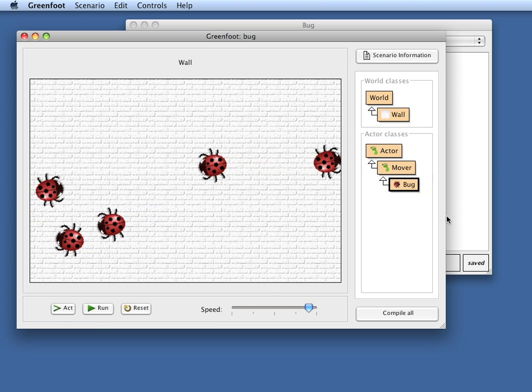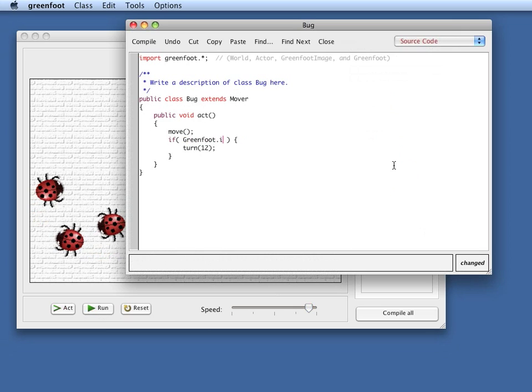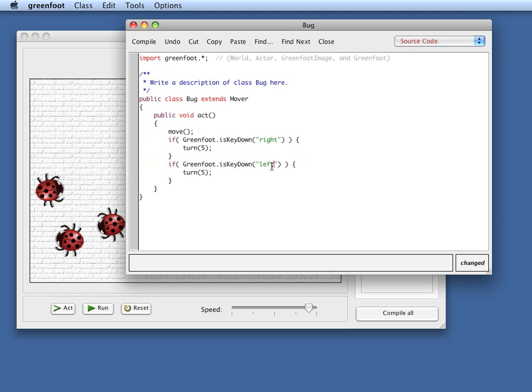The last thing I can do is I can make the turn dependent on my keyboard. So if I say greenfoot is key down and then I name the key, let's say if the right key is down, that is the right arrow key of my cursor keys, then I turn five degrees and I just duplicate this. And I say if the left key, left arrow key is down, then I turn minus five degrees.